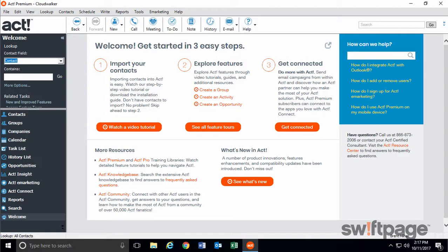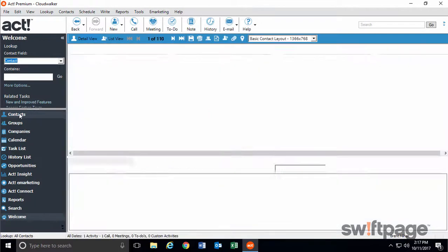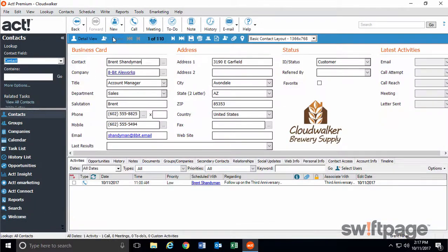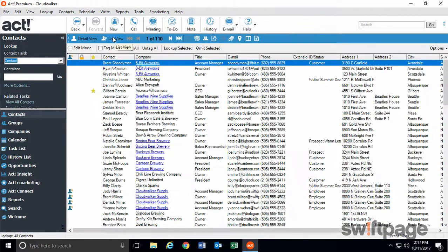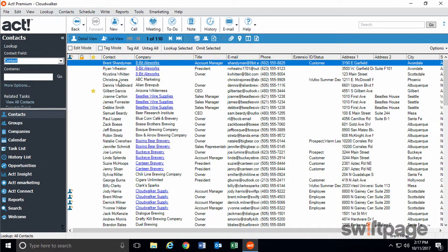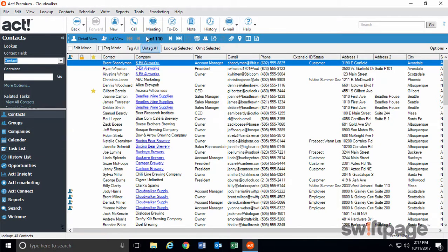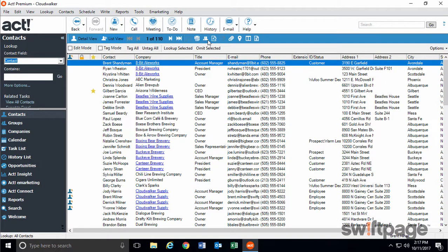As you probably already noticed, ACT version 20 sports a fresh new look. We've updated the user interface with visually appealing design features consistent across both our Windows, web, and premium cloud environments. This update includes a modern navbar, a new big button menu design, a new login screen for the web, and contemporary icons.